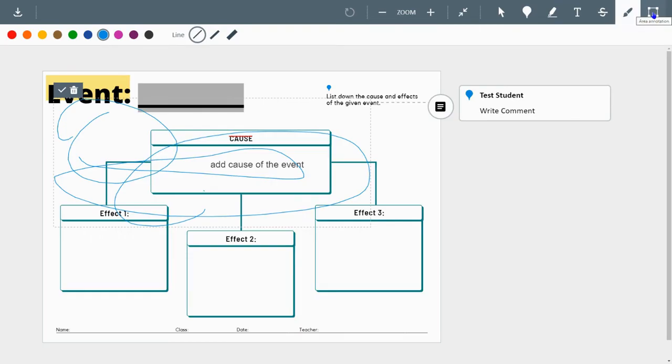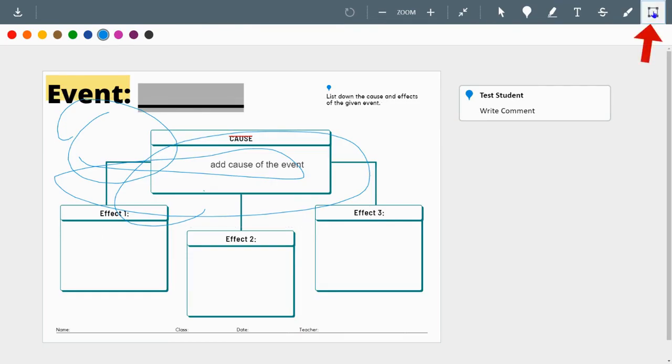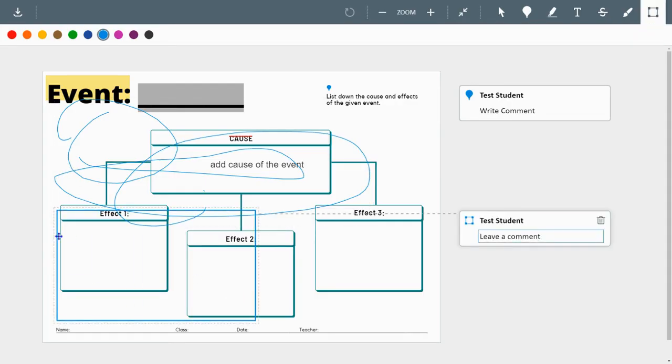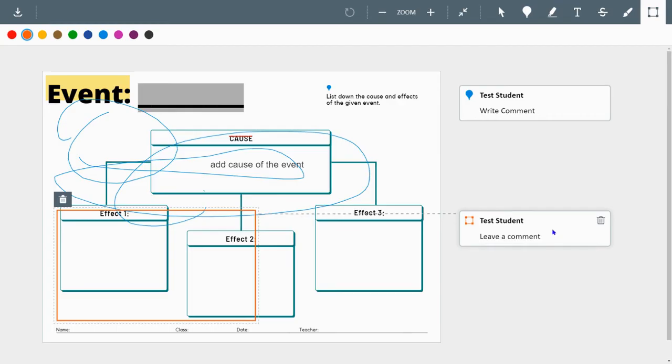The last piece is you can select an area. So I can box in an area. I can choose the color that I want that to be represented. And I can leave my comment here as well.